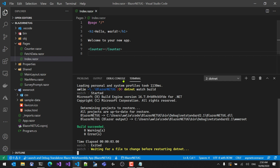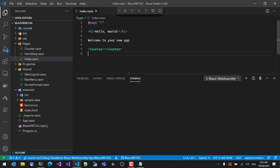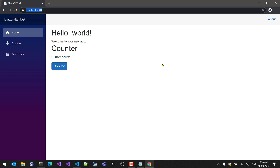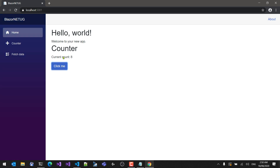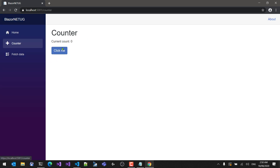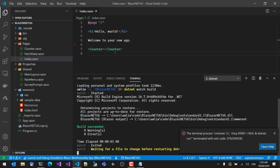After the build completes and pressing F5 to launch the application, on our Hello World page we now have the very same Counter component embedded and it works in exactly the same way. Very nice.